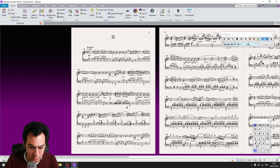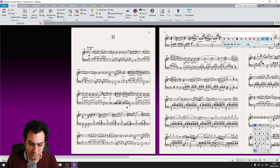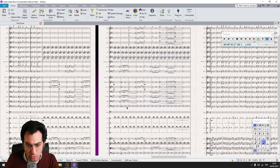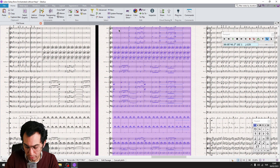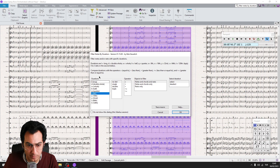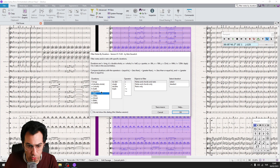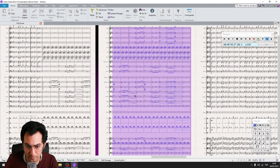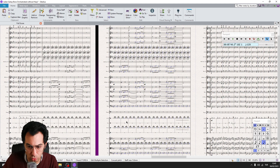Another variant is the Filter Notes by Duration plugin, which is extremely handy if you want to filter notes of a certain length. Make your selection, run it, and choose the note value from the list — for example, eighth notes. Click OK and all eighth notes in the passage are filtered, ready for modifications.